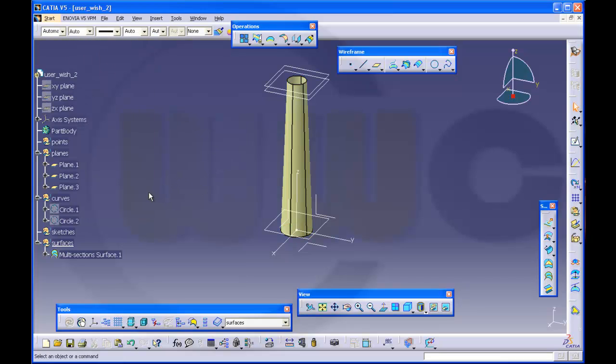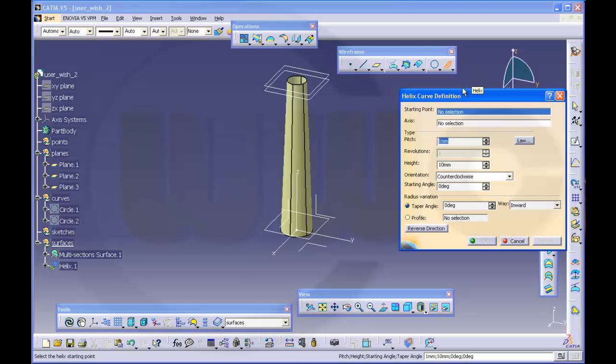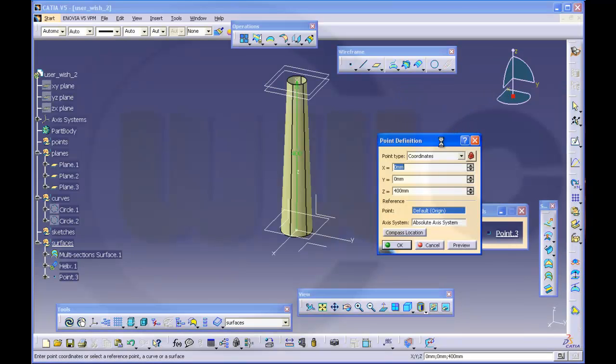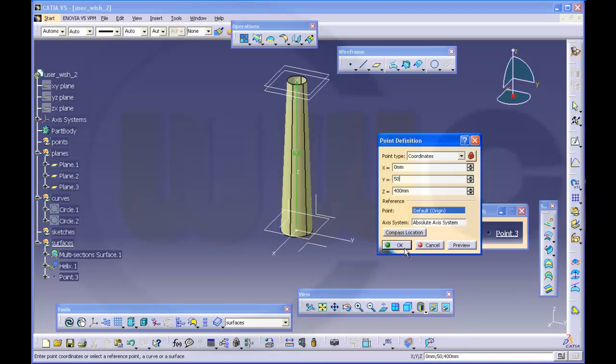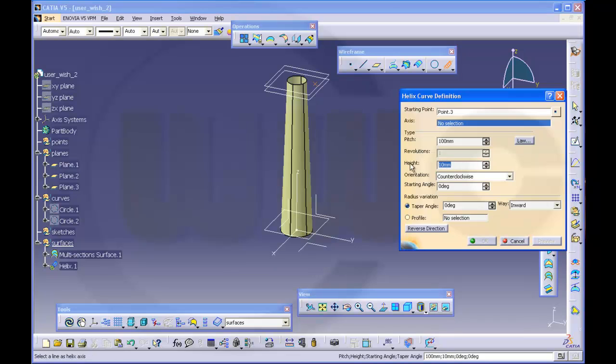And I can hide these. Then I need two helices. So I go for helix number one. It's right here. Starting point should be, create point. This should be 50. Pitch should be 100 and the height should be 400.